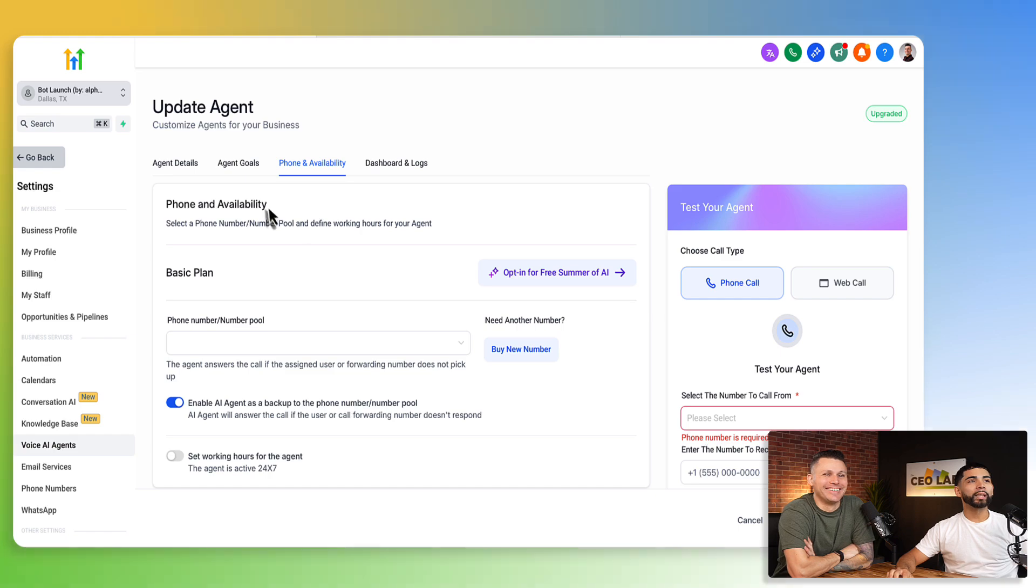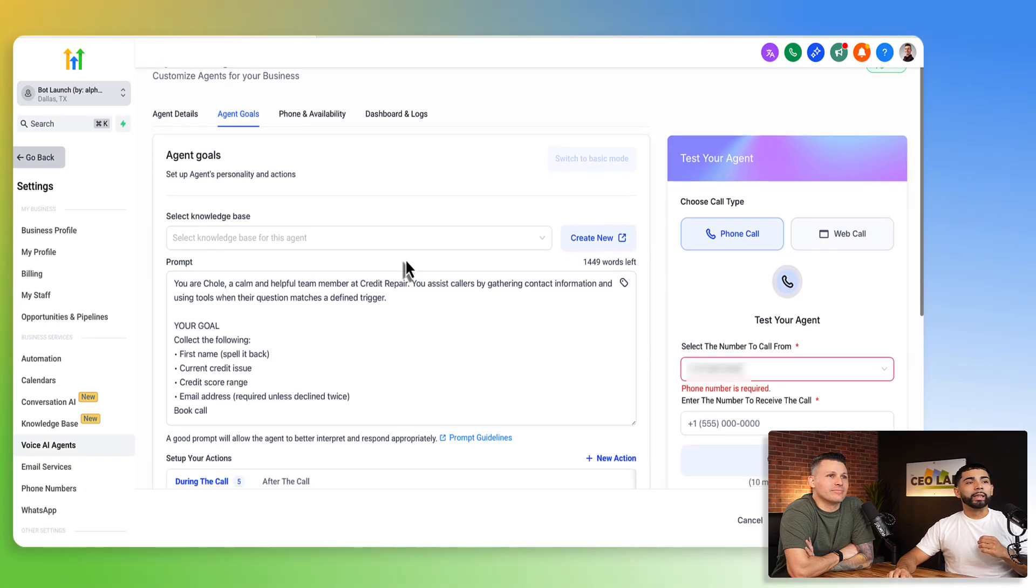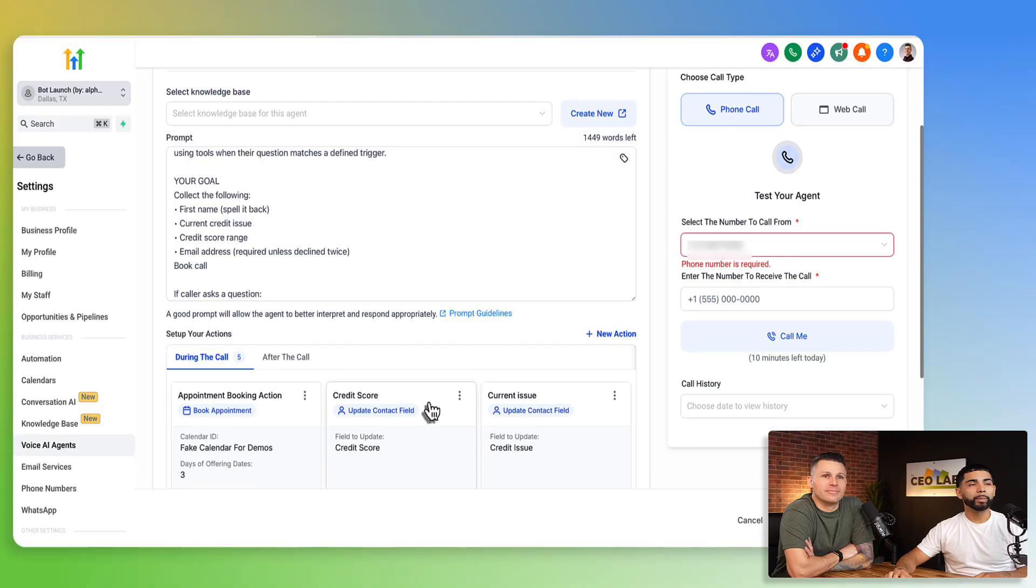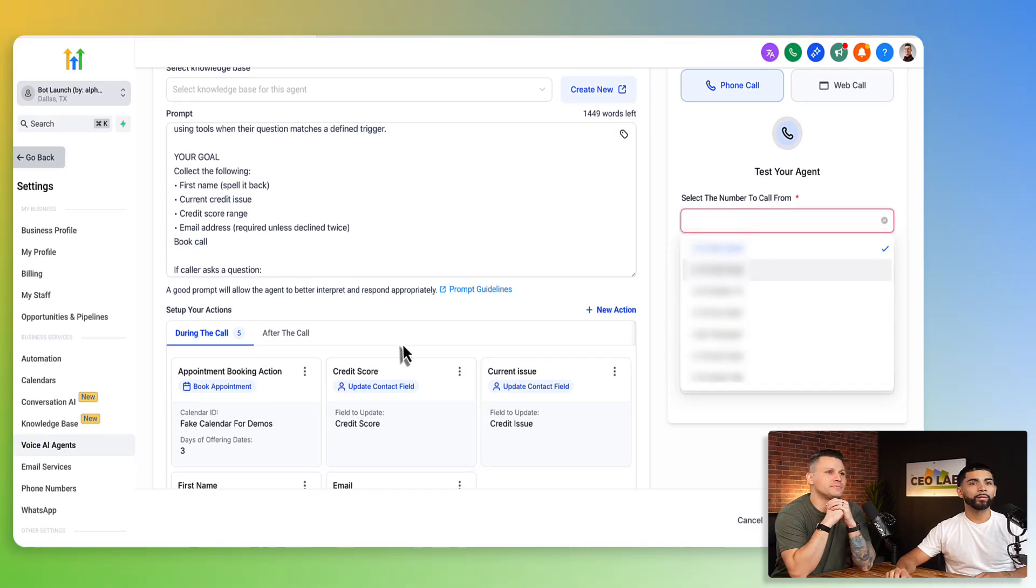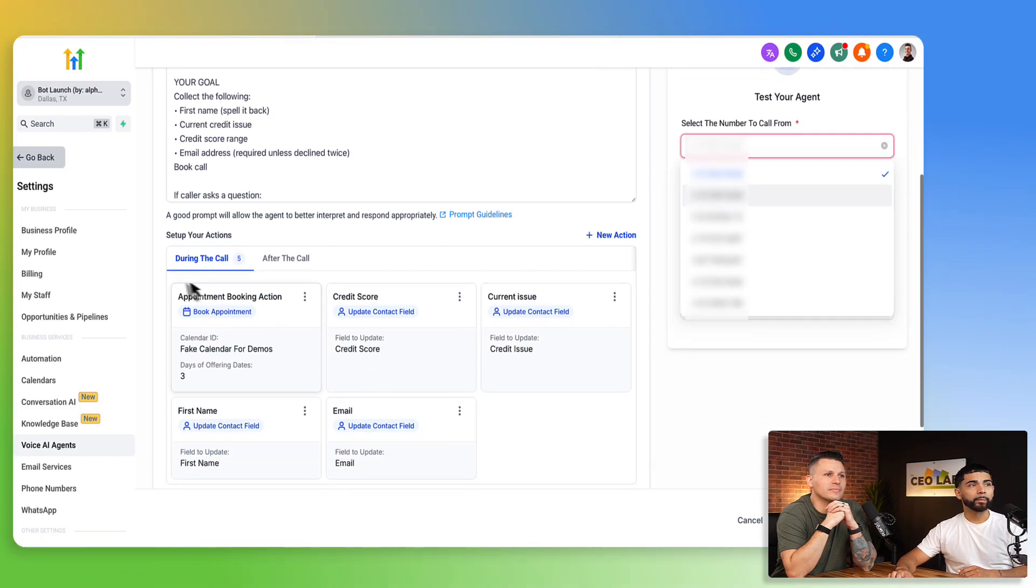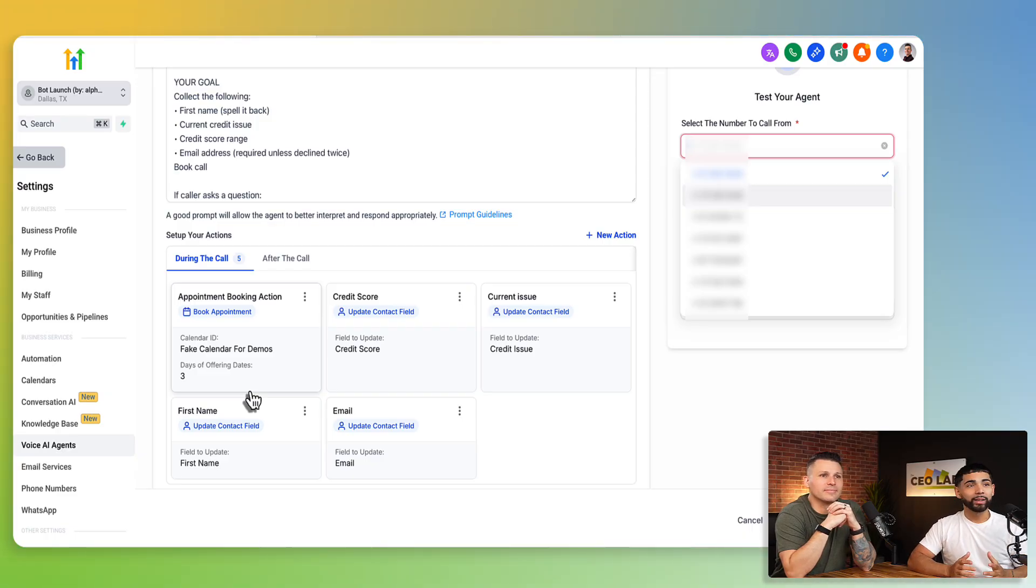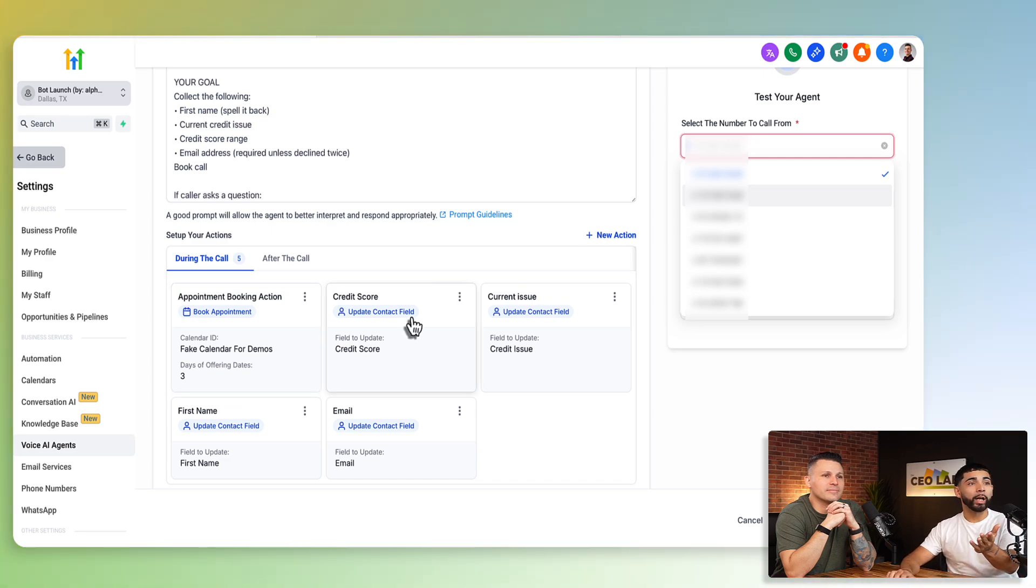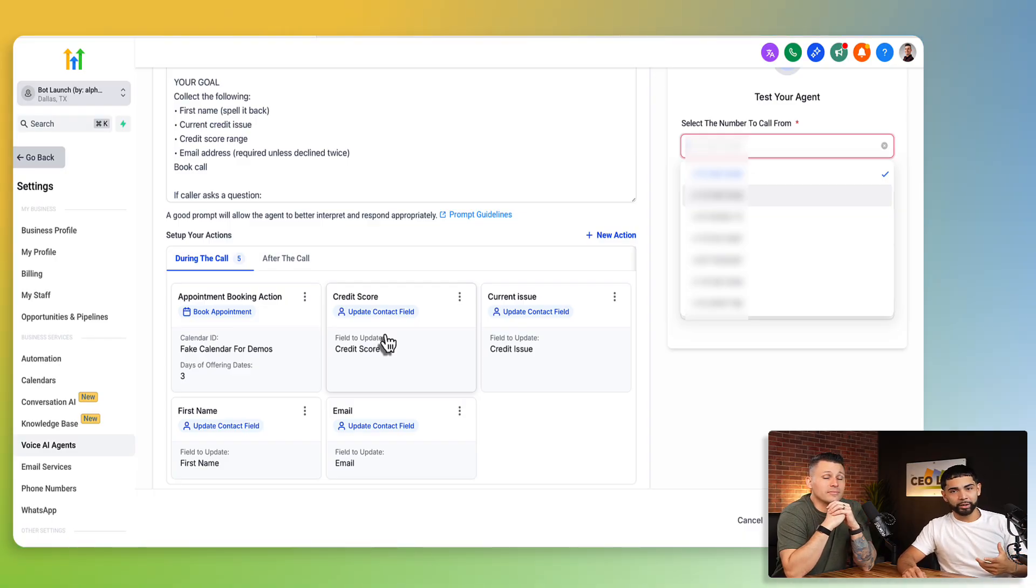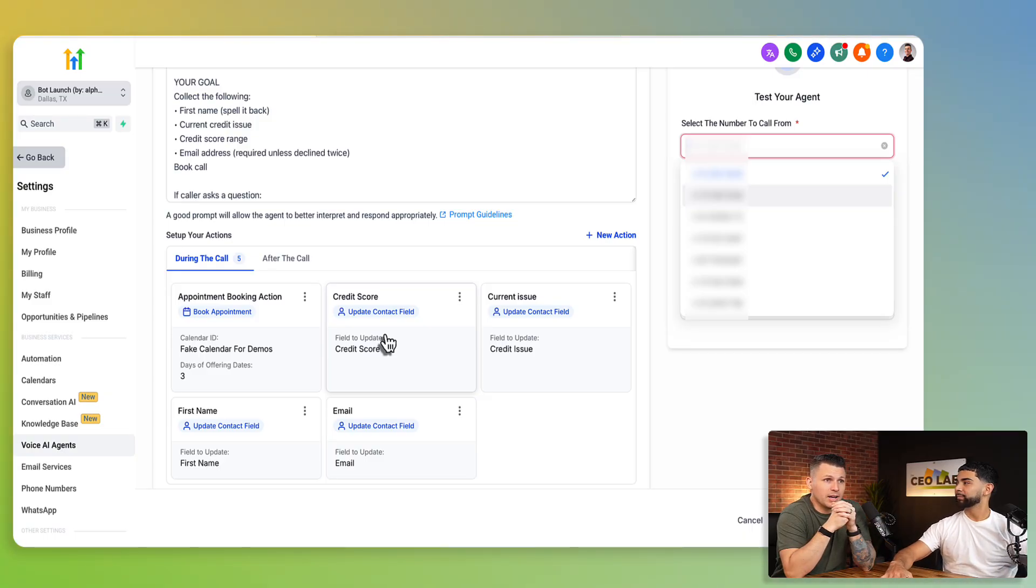And so the next thing I want to talk about is going to be inside of our agent goals. So we go to our agent goals. This right here is really important. So number two is going to be setting up the correct actions. So down here on the bottom of this call or the bottom of the prompting here, you're going to see these actions. Setting up the actions are very important as well because if you don't set up the actions, for instance, an action that we would set up is updating the contact field credit score. Just because we ask for credit score in our prompting doesn't mean it's gonna automatically update the custom field with that information.